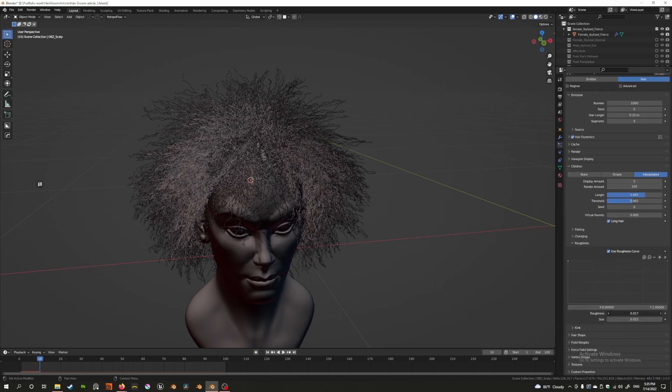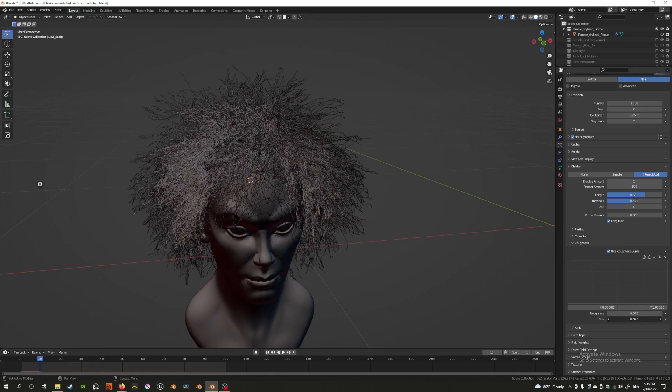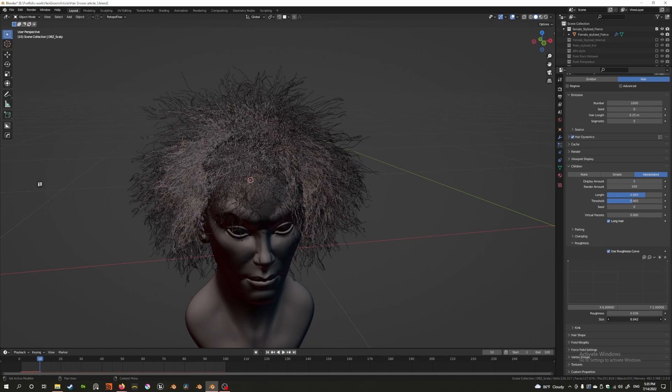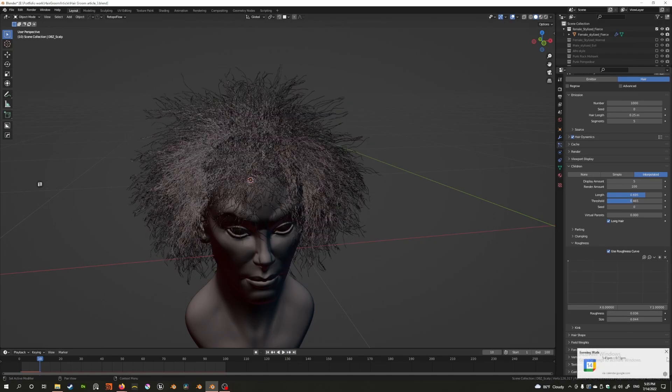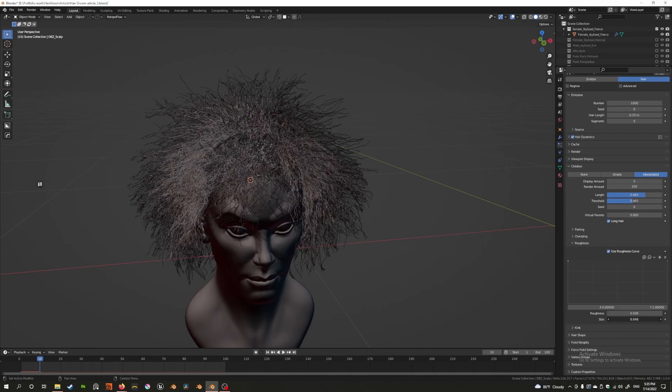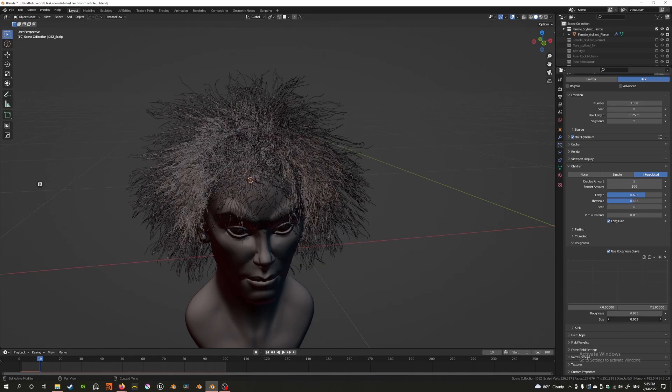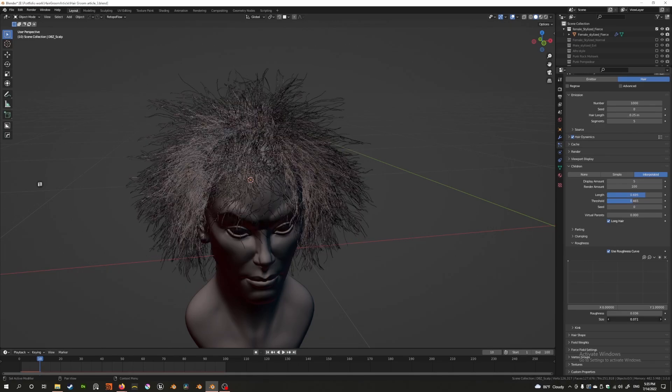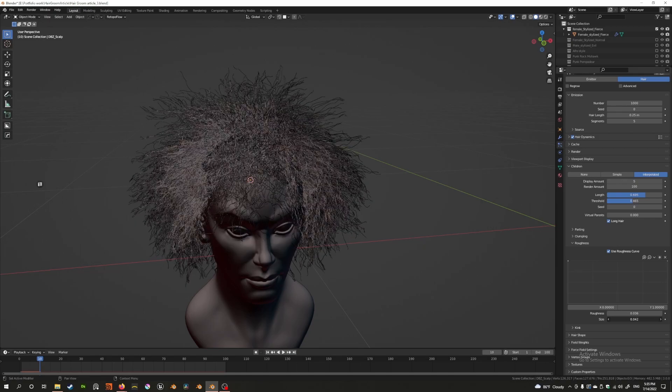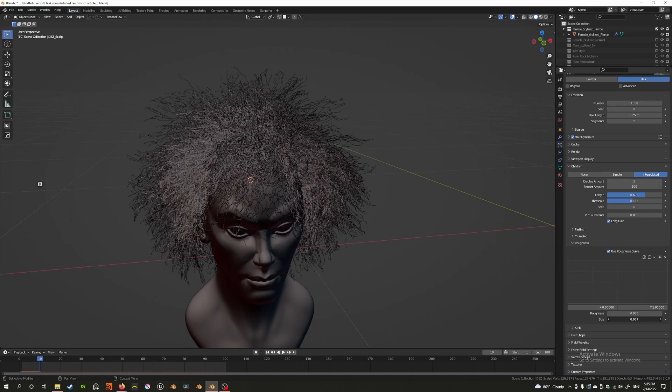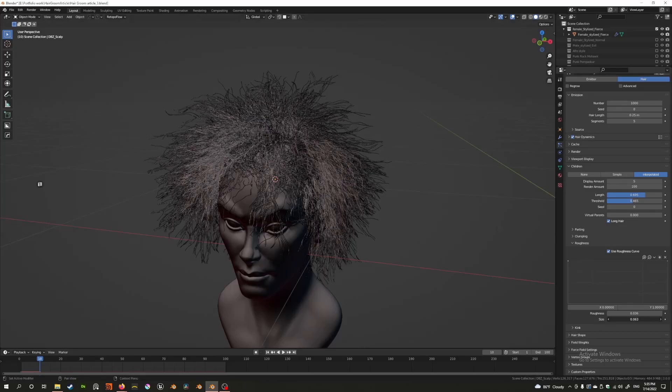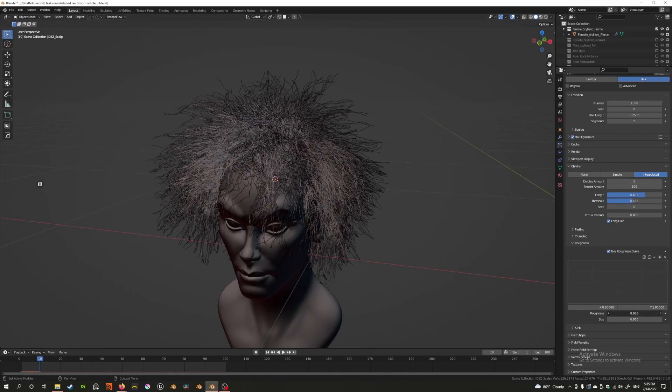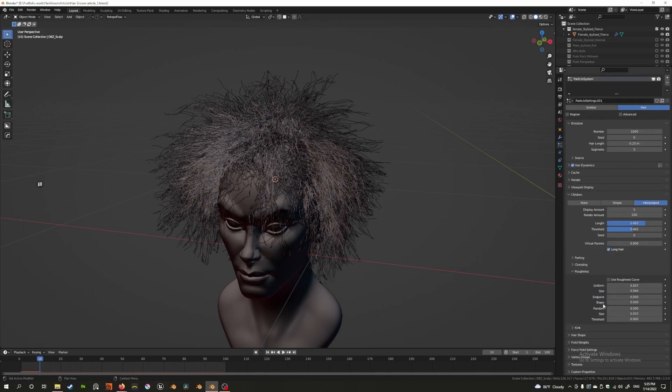You can increase the amplitude and change the size here, and that'll allow you to control the size and amplitude, and the shape can be controlled by curve. Great, and that's all there is to know about the roughness setting.